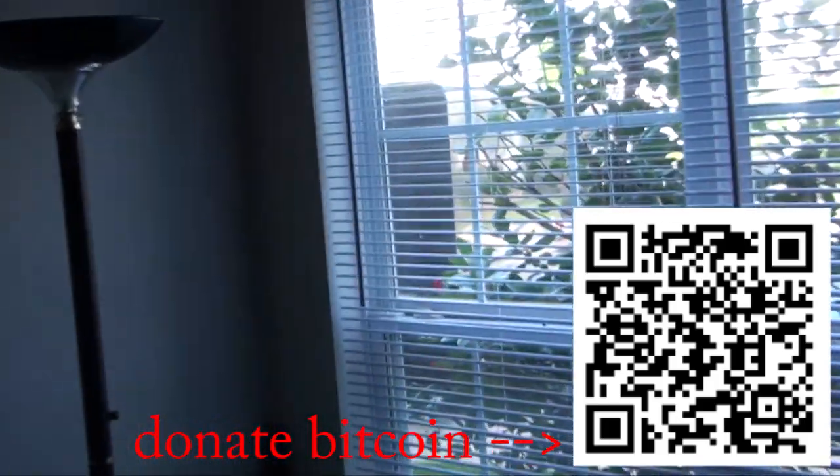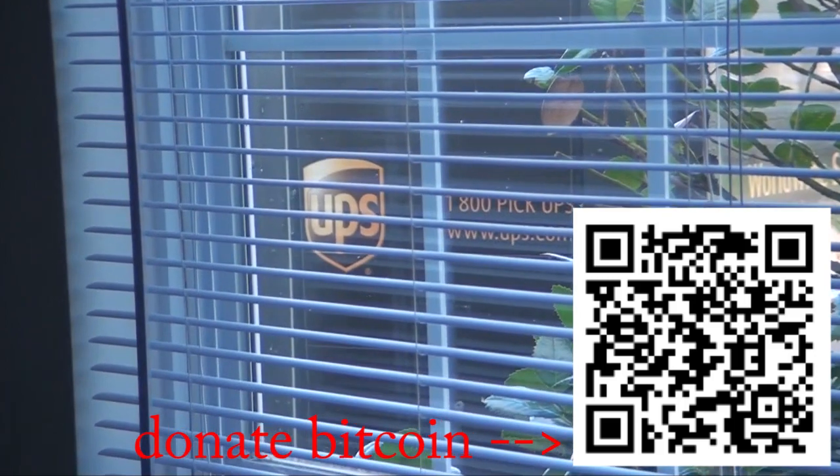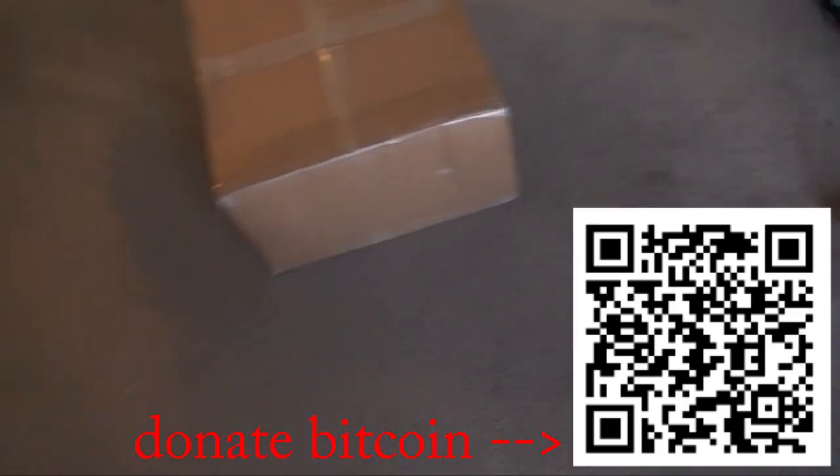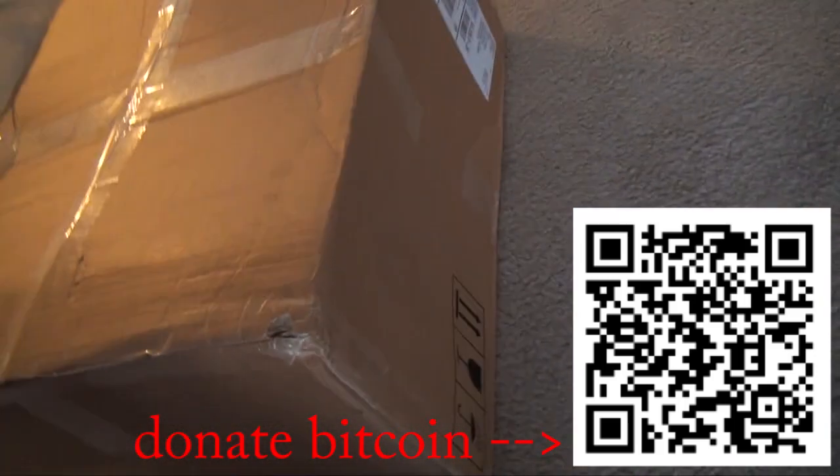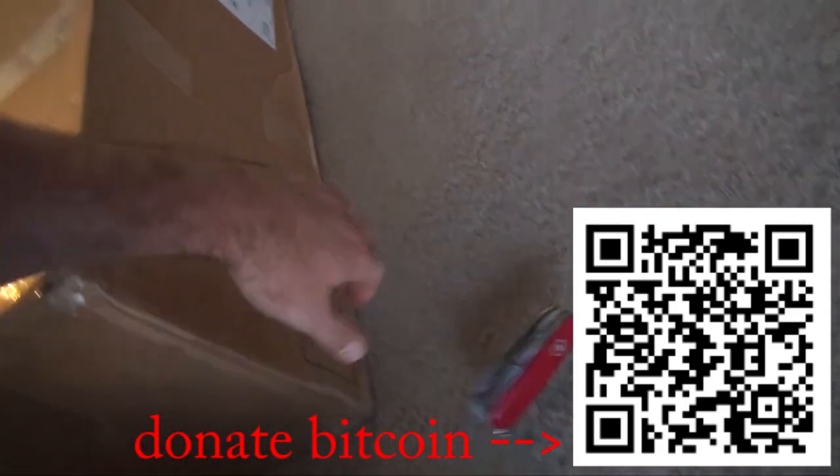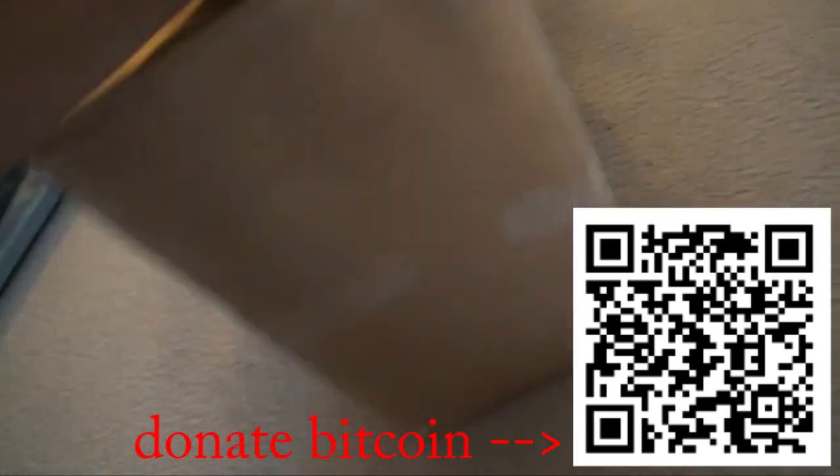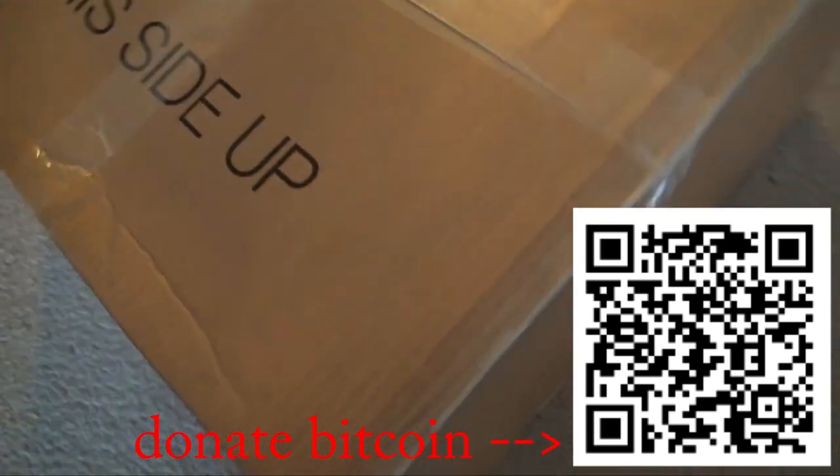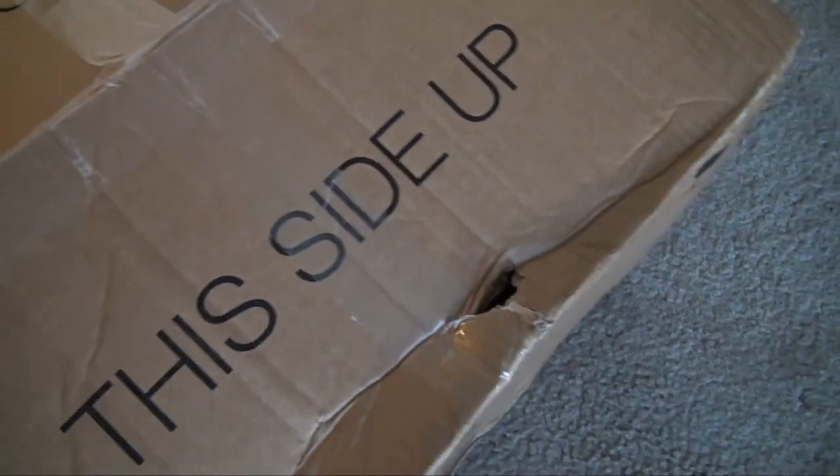UPS man just arrived. There's the truck. UPS just dropped off my Jupiter. All right, well just throwing it around. Now let's see how well this thing is packed.